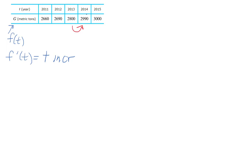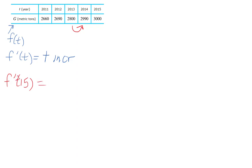Next it says to estimate f'(15), or f'(2015), which we know to find. Let me write 2015 right there.